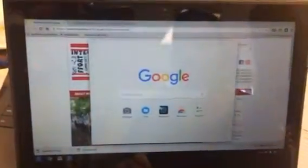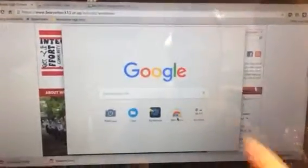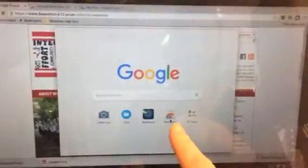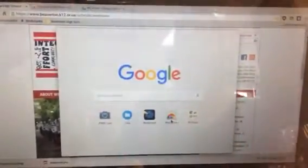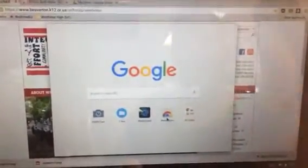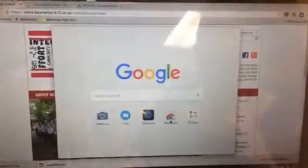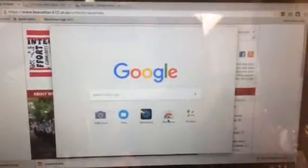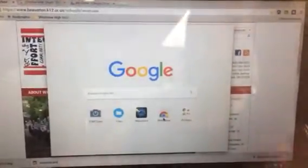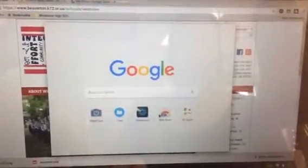If you don't have this icon, you can go to the web store right here and download that app to have it and use it on your Chromebook. Some people have it, some people don't, depending on your Chromebook.